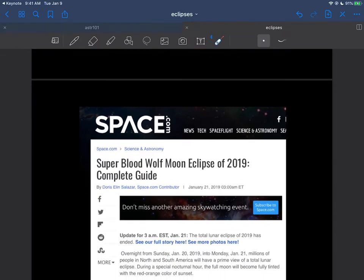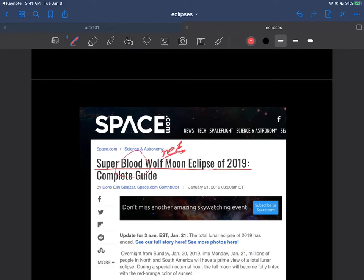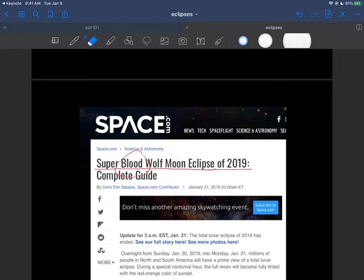Sometimes they're called even in the news here the super blood wolf moon eclipse of 2019. Again, blood of course implies that reddish color that we'll get and we'll see why that happens. It has to do with the property of light as it goes through the atmosphere but we'll see that in some future lectures.